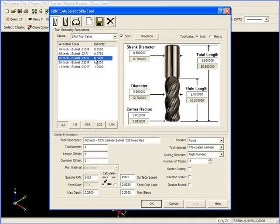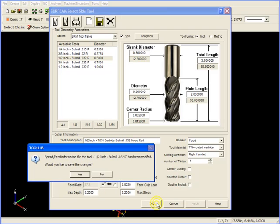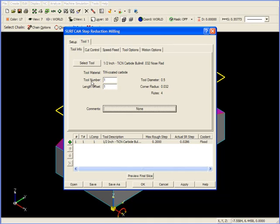One parameter that's going to be important here is the Maximum Depth. Here we have it set to a quarter of an inch. I'm going to set it up to be .20, which is what we used in the previous roughing operation, so you can see the difference of Step Reduction milling. I'm going to click OK here. Surfcam is then going to ask us would we like to save the changes that we just made for Maximum Depth. I'm going to save these changes by clicking on Yes. The next step is to give it a tool number and a length offset number. This is typical of any Surfcam tool information screen.